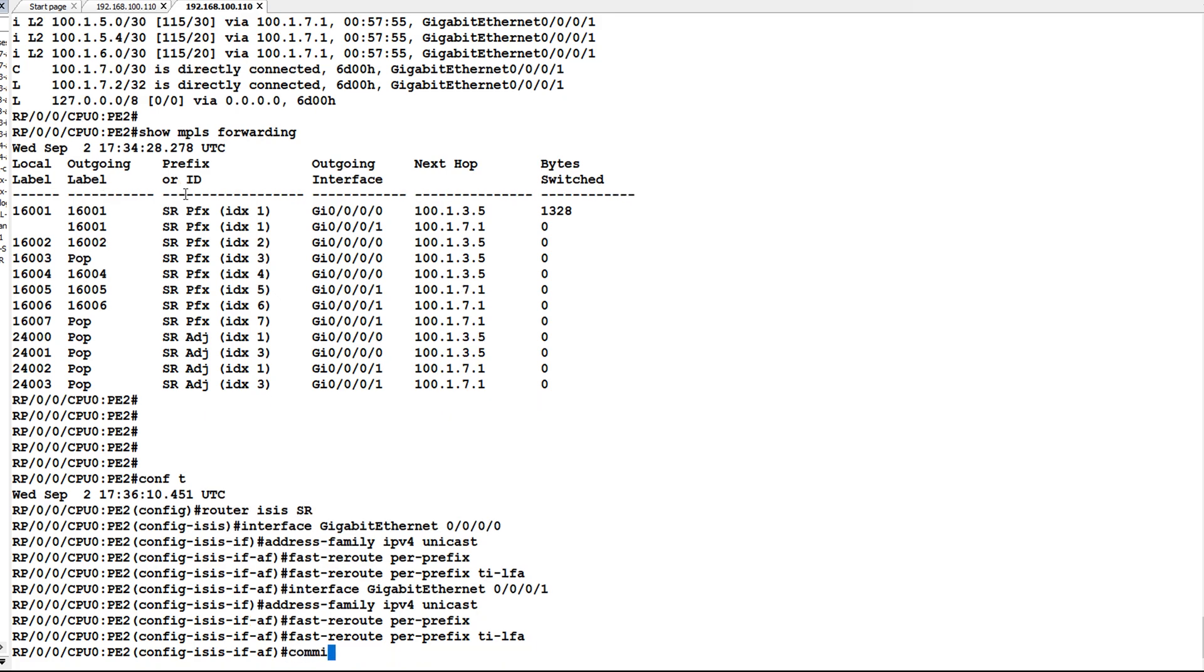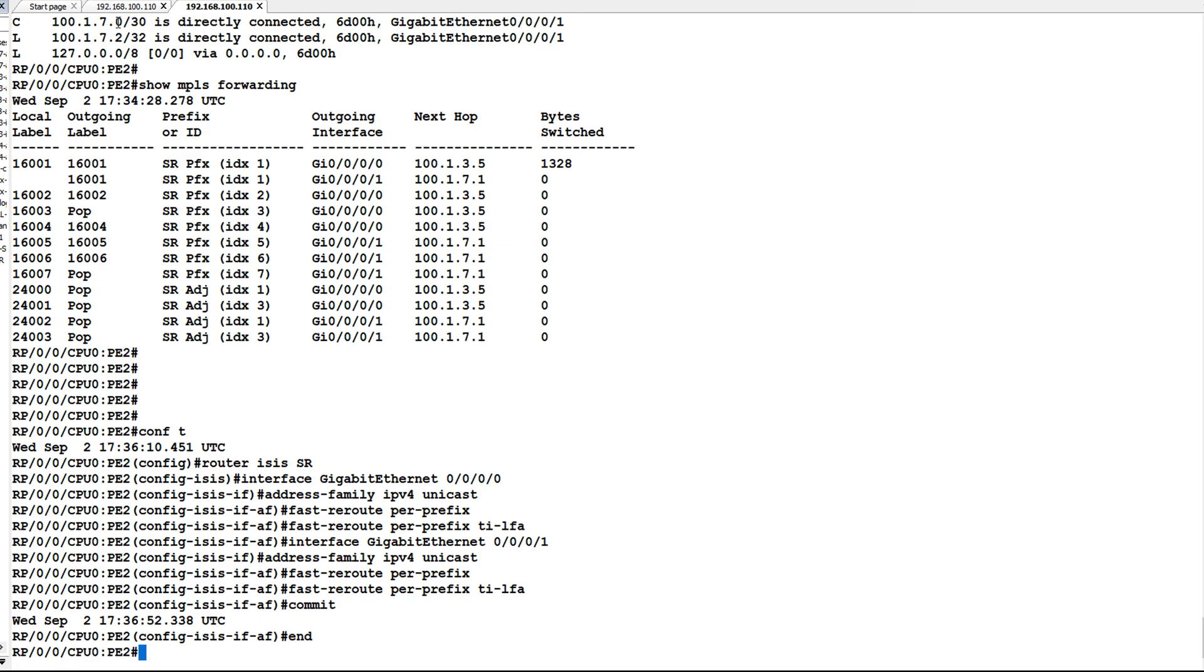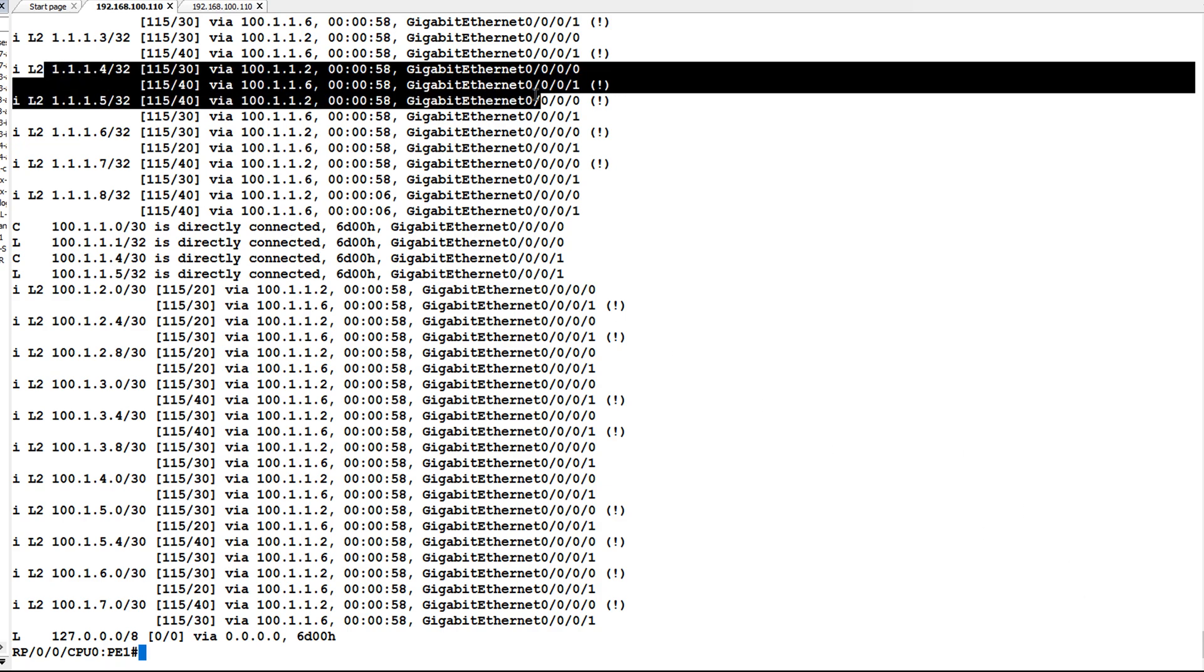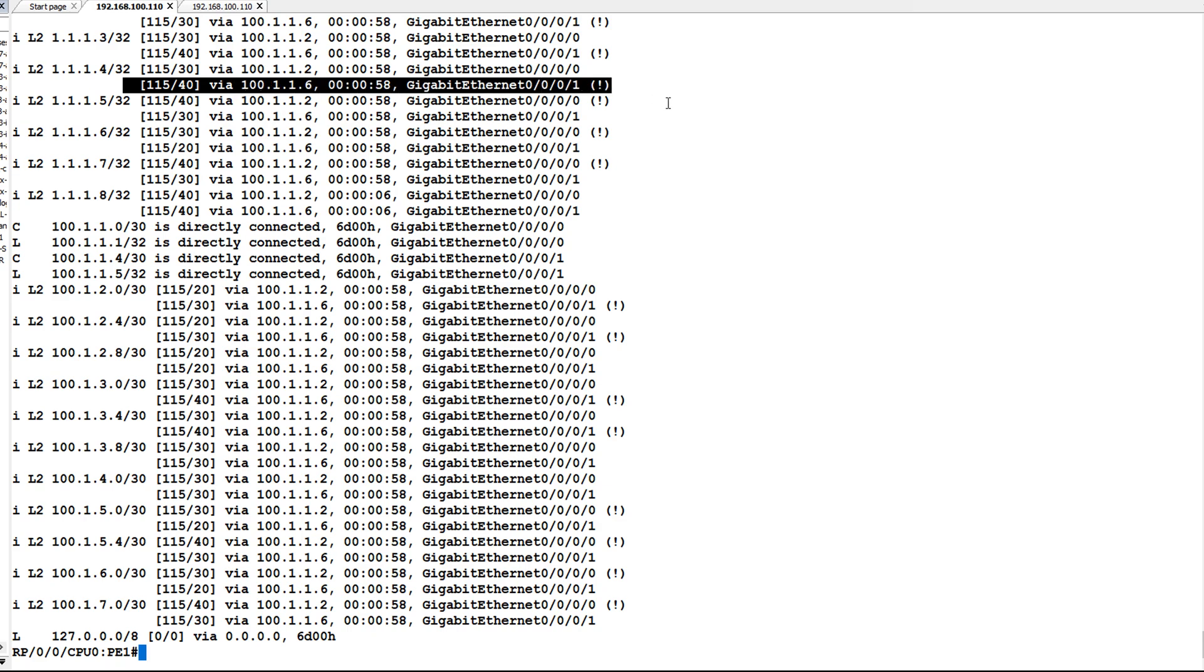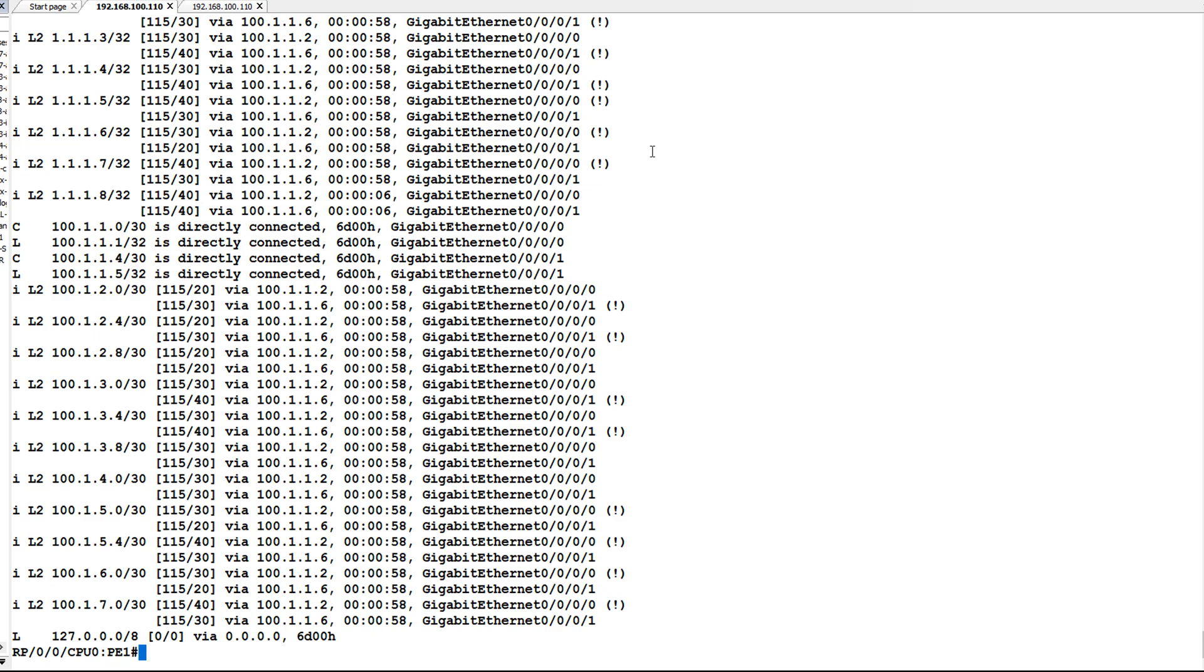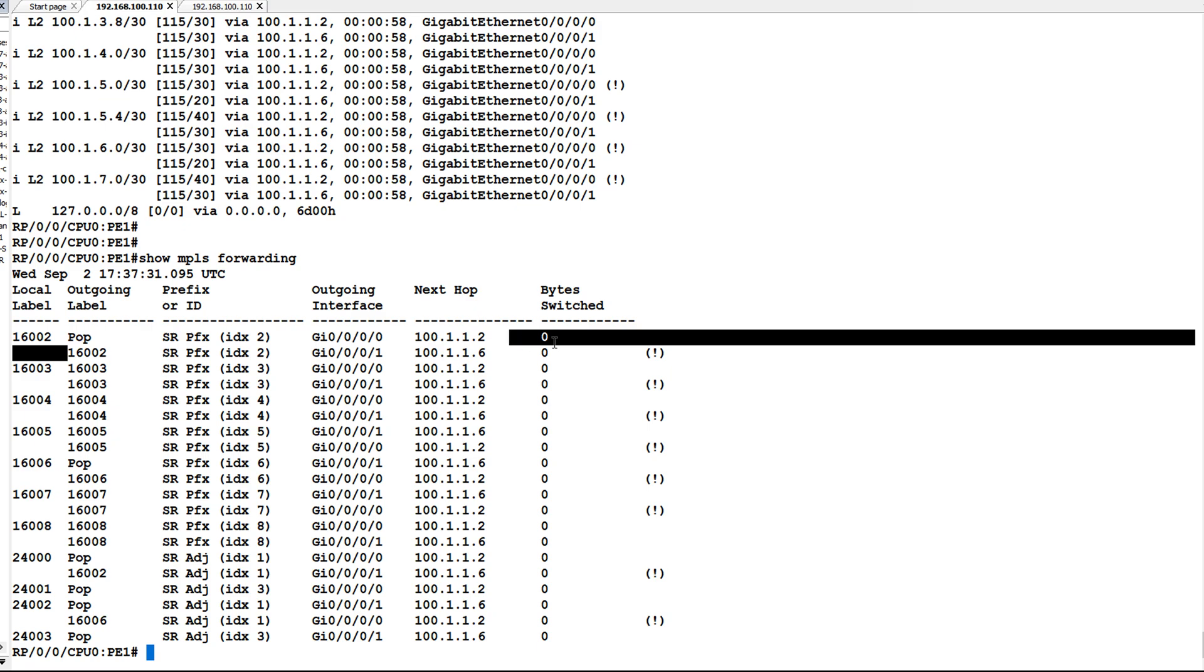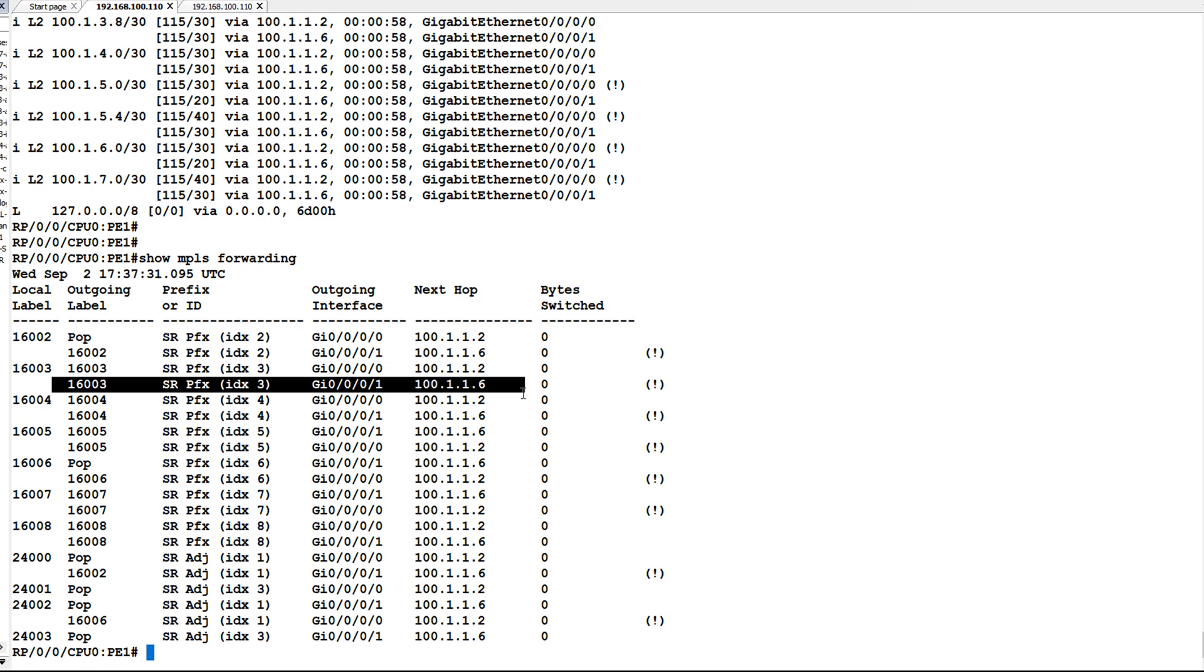Once I have committed the configurations, let us check our show routing table and show MPLS forwarding table. In show route you can see for route 1.1.1.4 we have a backup path. The backup path can be identified with an exclamation mark. Similarly for 1.1.1.5 also we have a backup path. Now check show MPLS forwarding. In MPLS forwarding table you can see a backup path for label 16002. Similarly for 16003 we have a backup path. The backup path can be identified by exclamation mark.